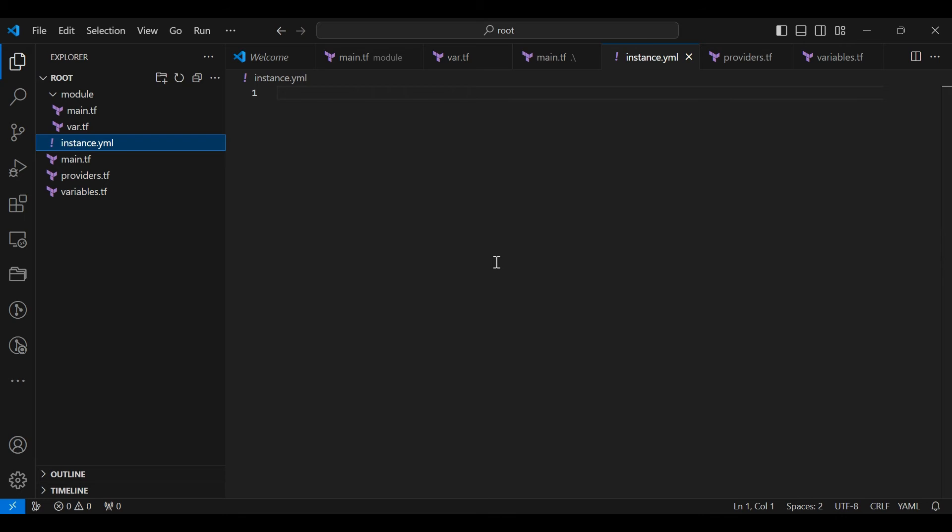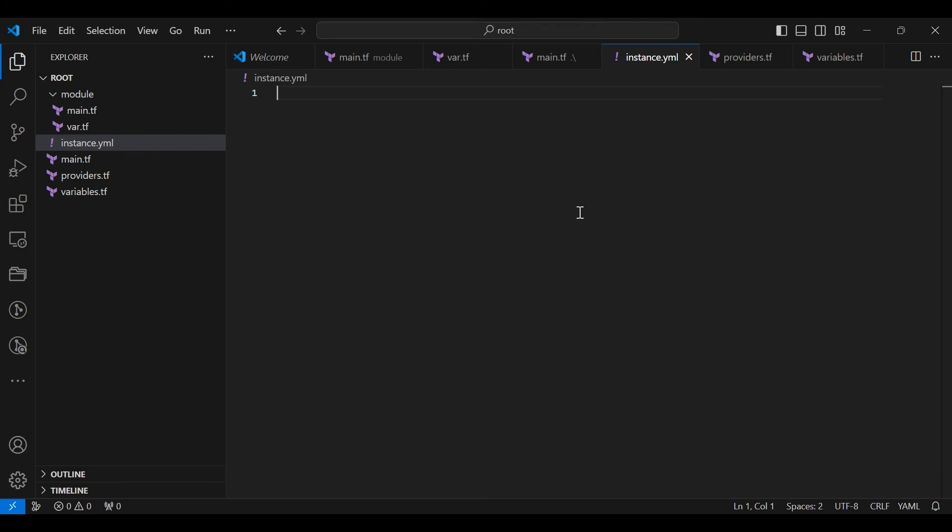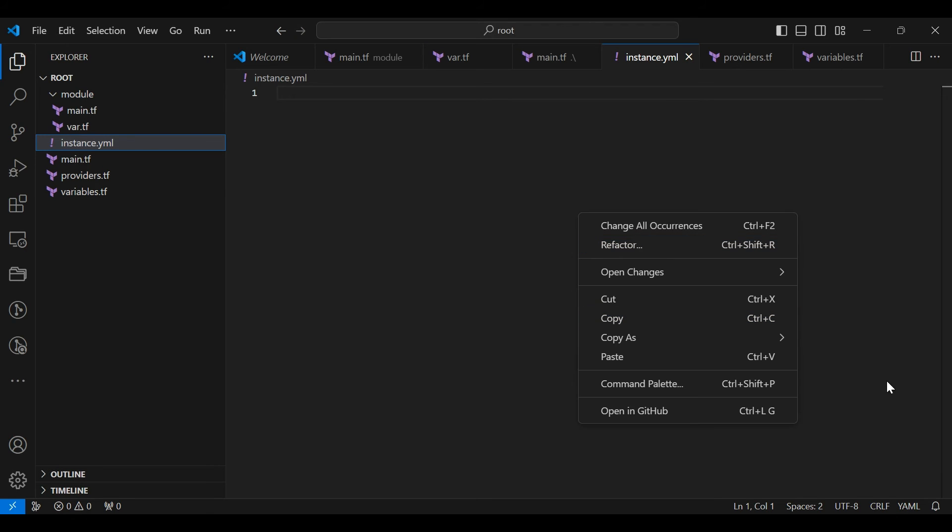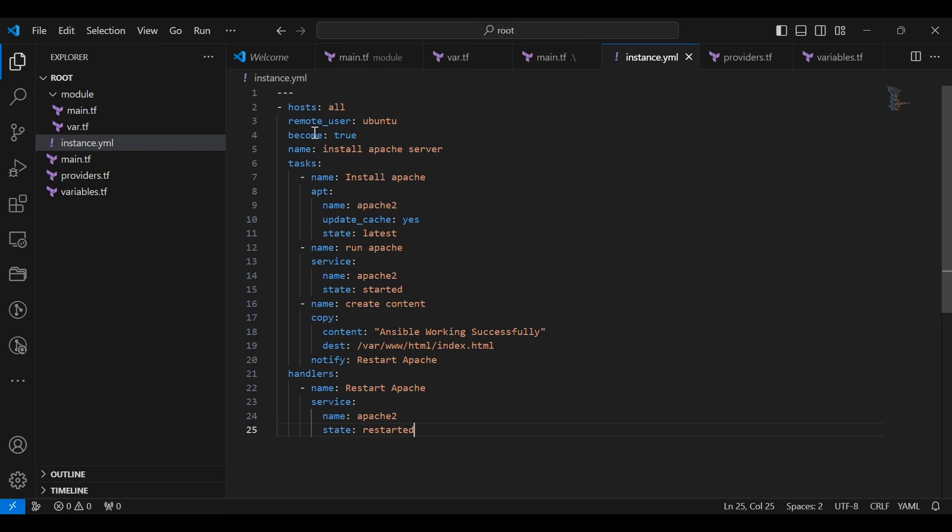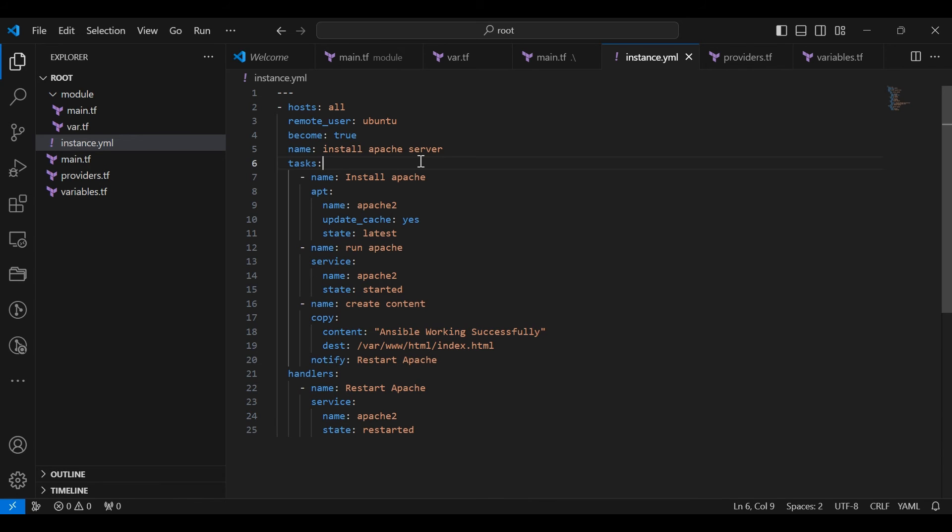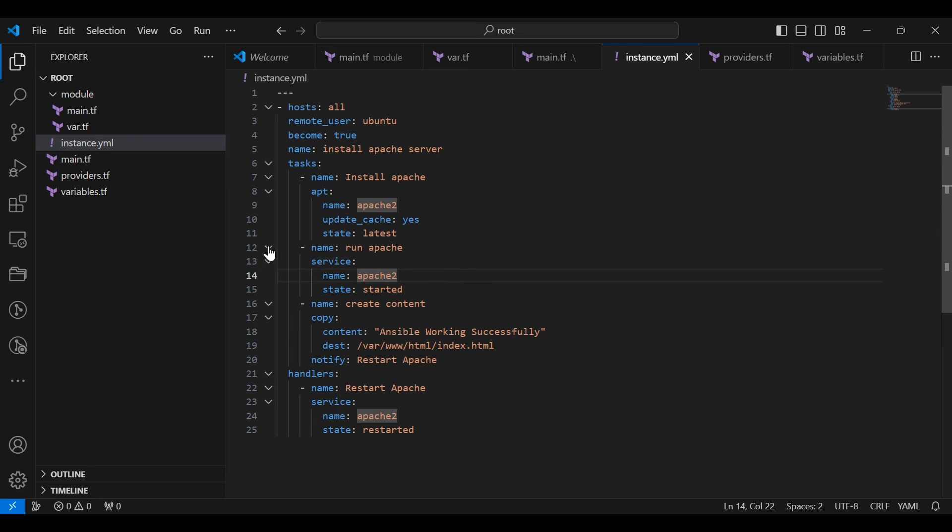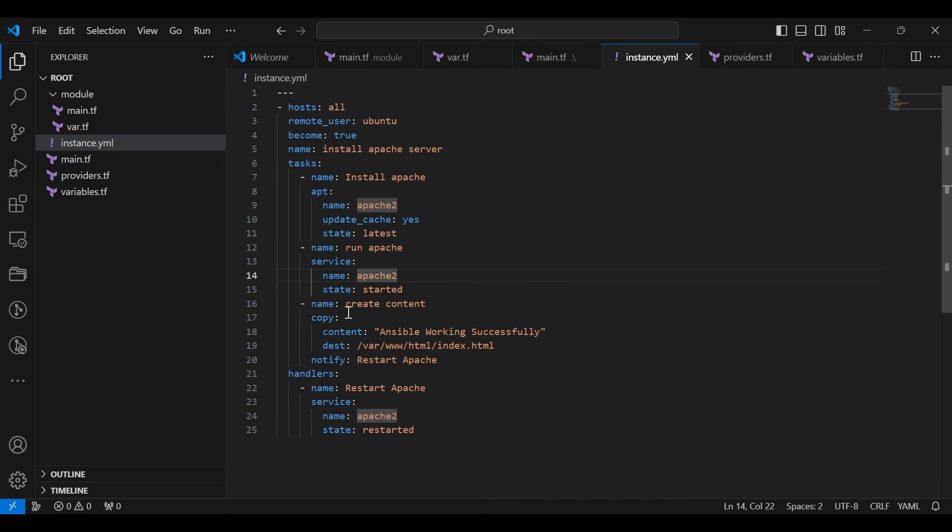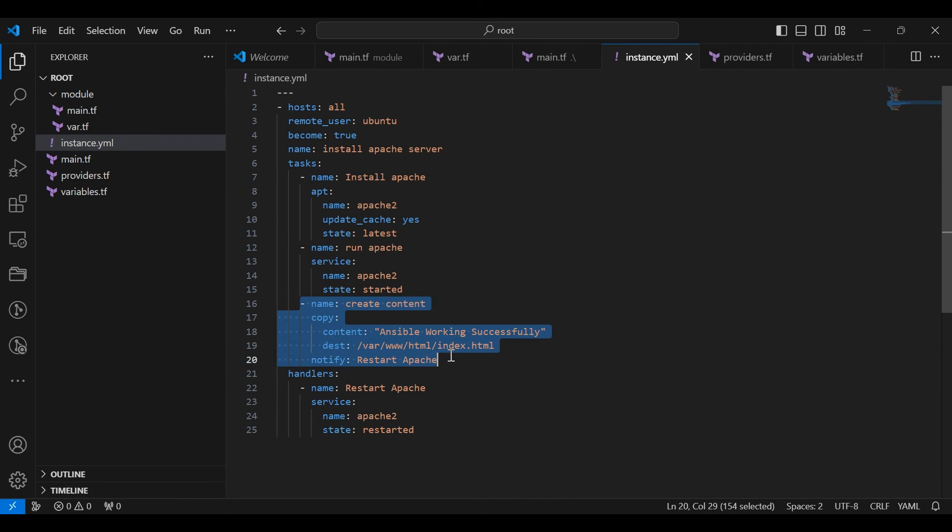Go to the instance.yml file. Here we want to add the Ansible scripts. We use an Ansible playbook to perform few tasks on our AWS instance: Install Apache, starting Apache, create content in folder, restart the Apache2. Using the scripts, we install Apache server on our EC2 instance.